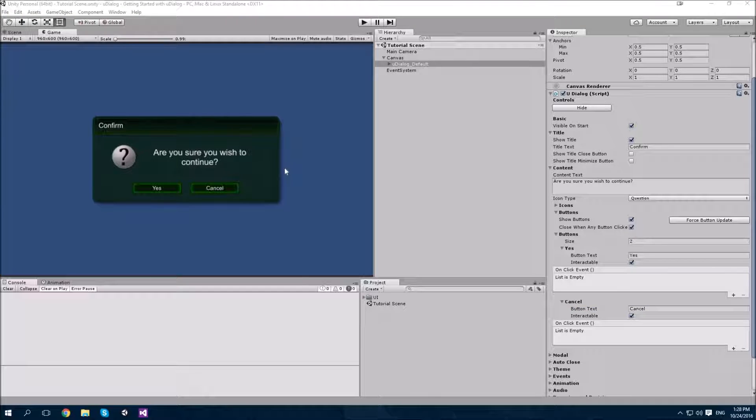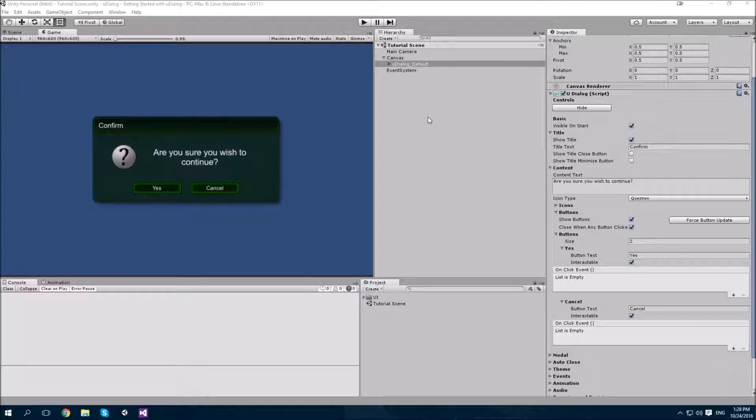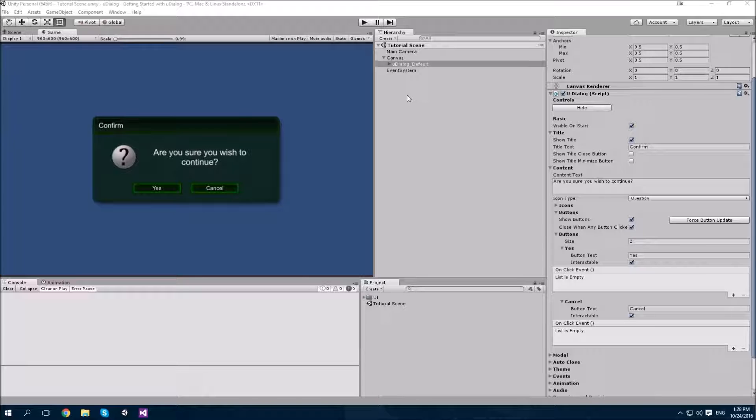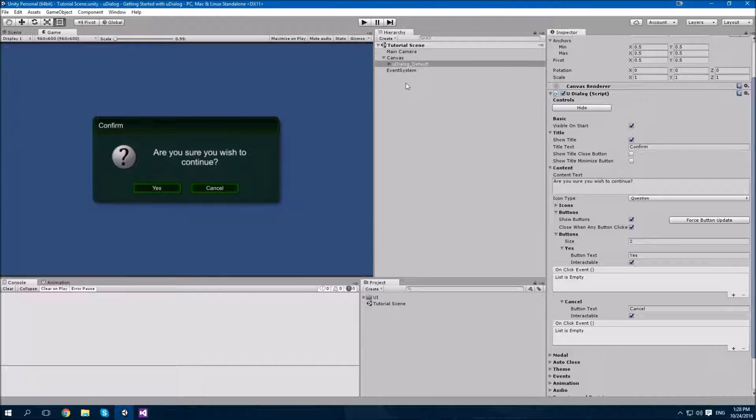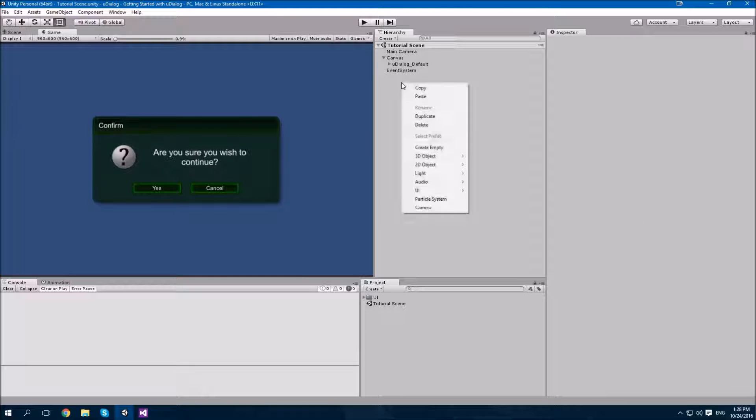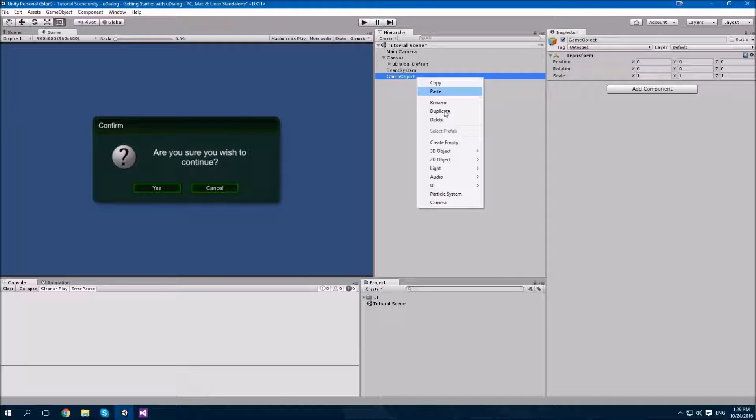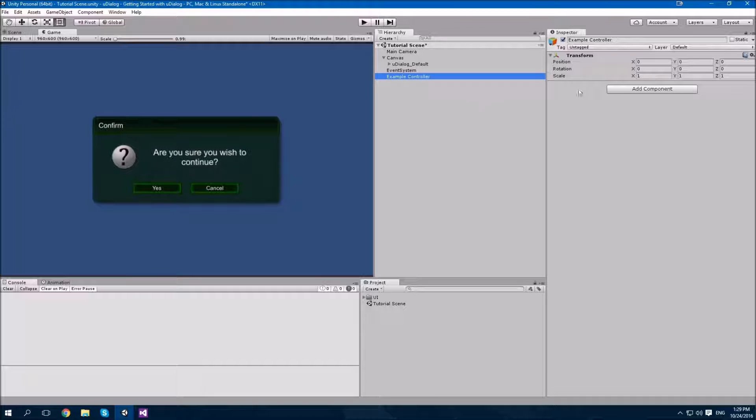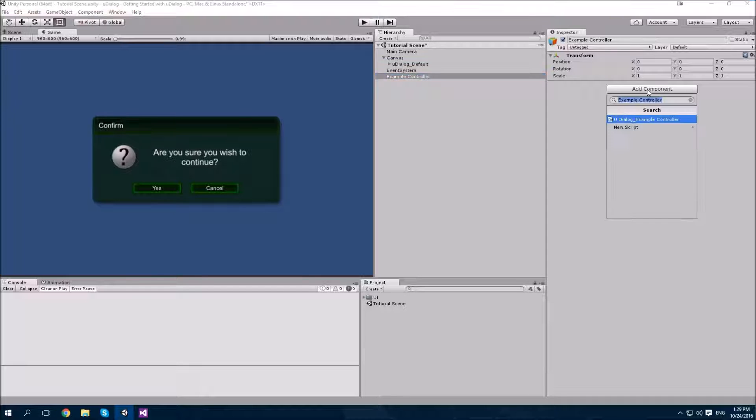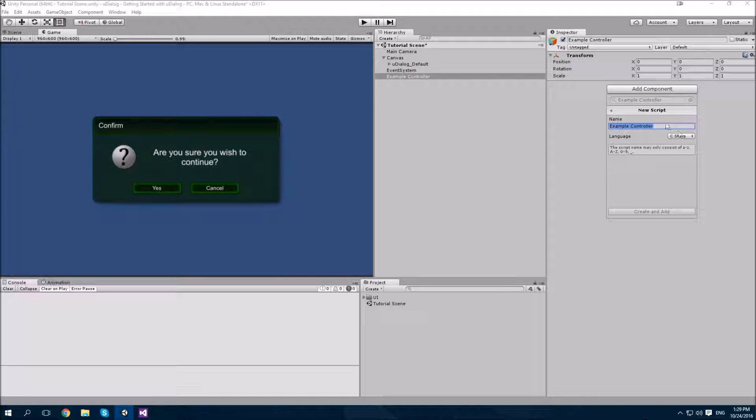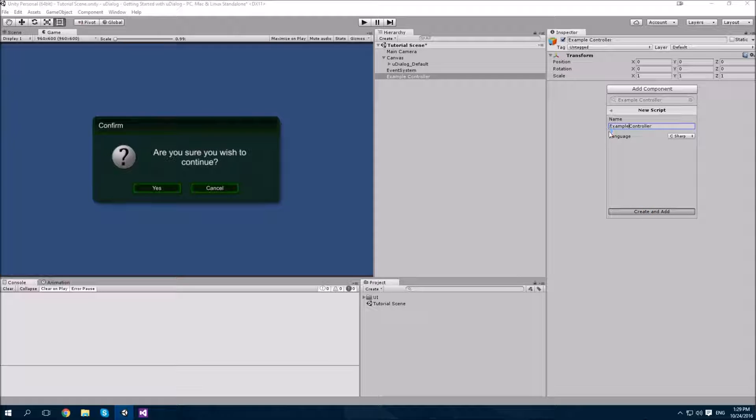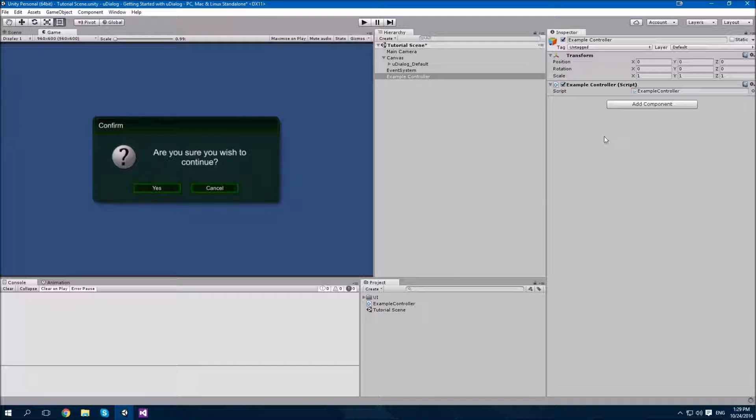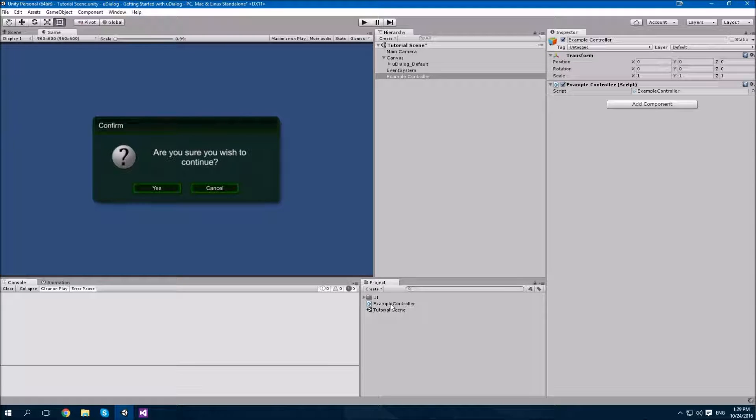Now that we have our buttons, we need some methods for them to call. To start with, we'll need to add an example controller to our scene. This could be any object you wish. In this case, this is just going to be a class which contains some public methods for our buttons to call. So, I'm going to create an empty game object. I'm going to call it example controller. And I'm going to add a new script to it. We'll say new script, the name is example controller, and the language is C sharp. There we go. The script has been added. And let's open it in Visual Studio.